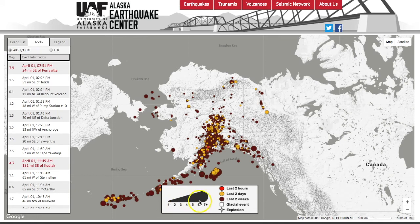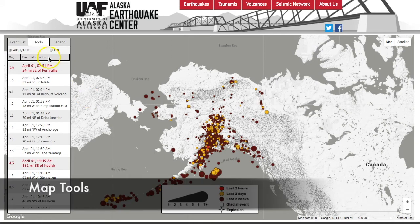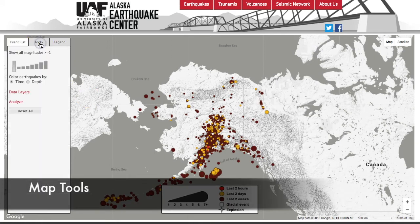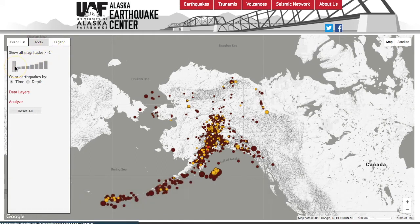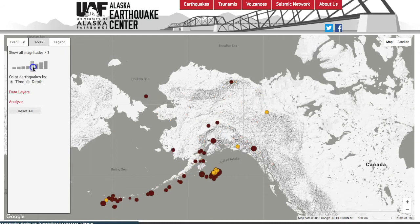The legend will show you that the circles are sized based on magnitude and colored by time. Under the tools menu on the left-hand side, the first tool is a slider bar to show earthquakes with magnitude greater than a certain magnitude.